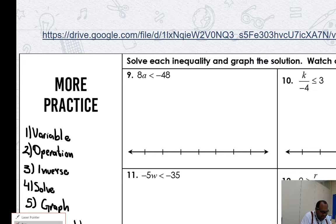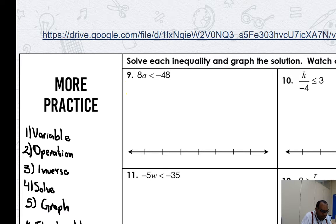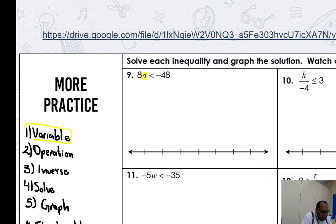Here, guys, the first one. Where is my variable? Remember to pick and show me. Where is it? My variable is here — it's A. A is my variable. Nice. Let me just circle this one with a color for you to understand the pattern.